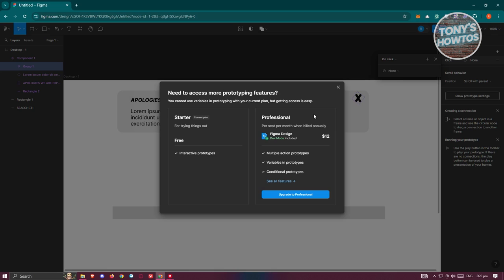But in order for you to use variables here, or maximize variables, you need to use the professional plan here. The free plan that Figma offers is just a starter plan. You need to use the professional plan here.